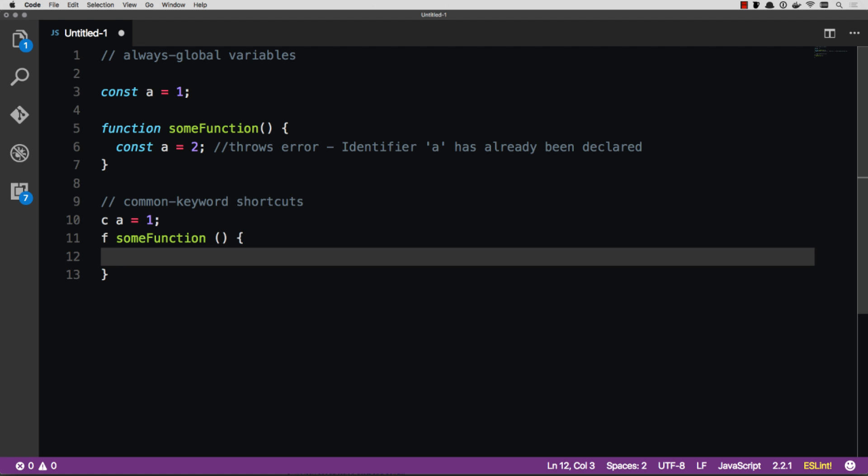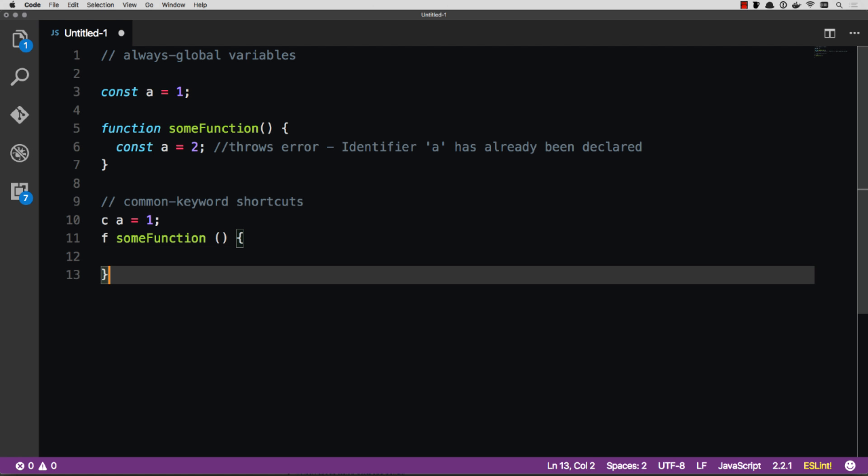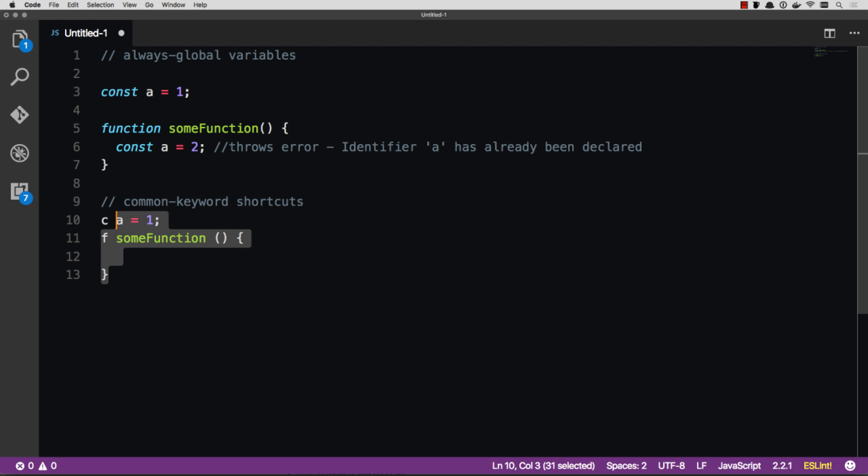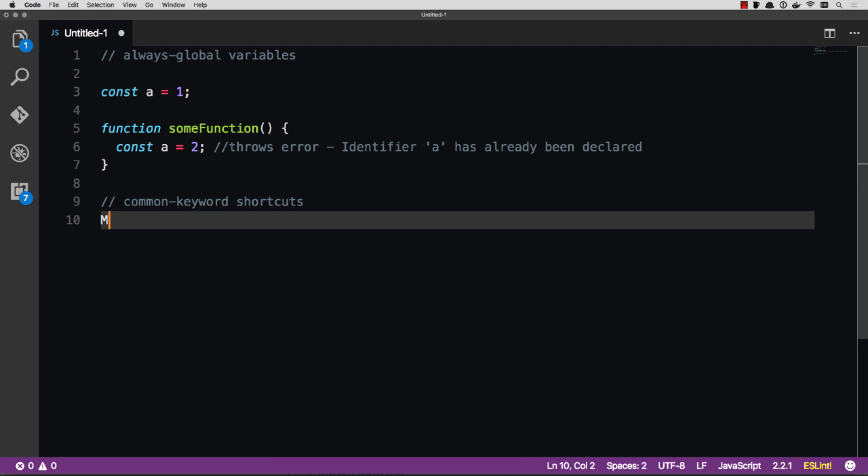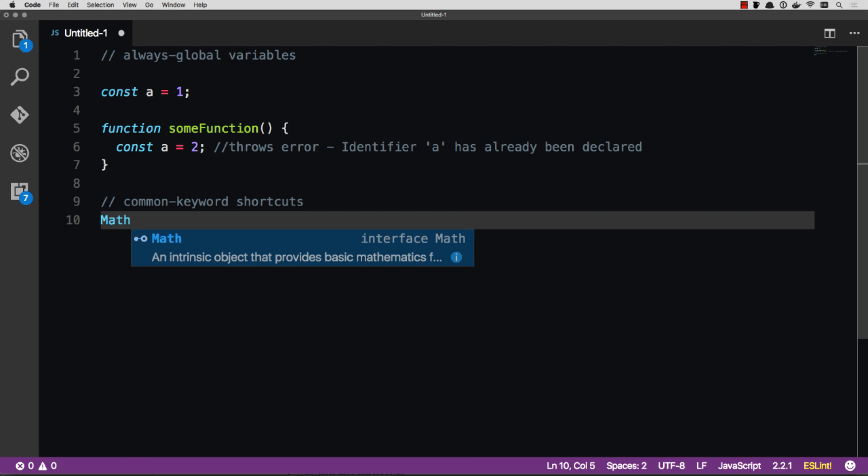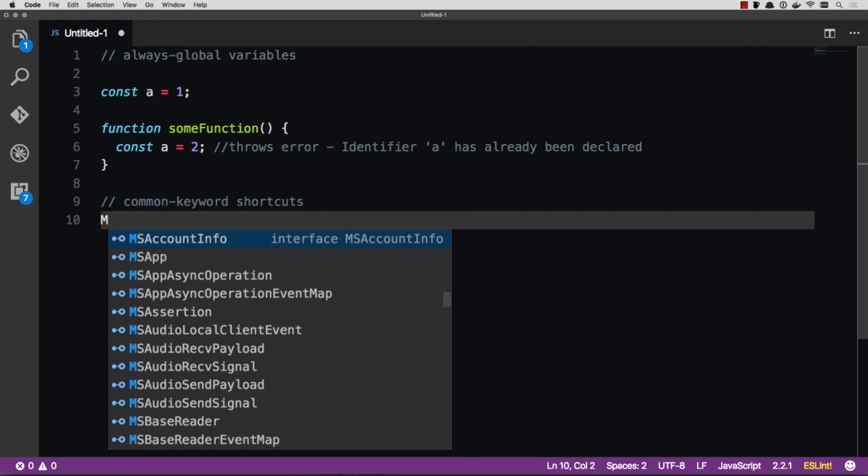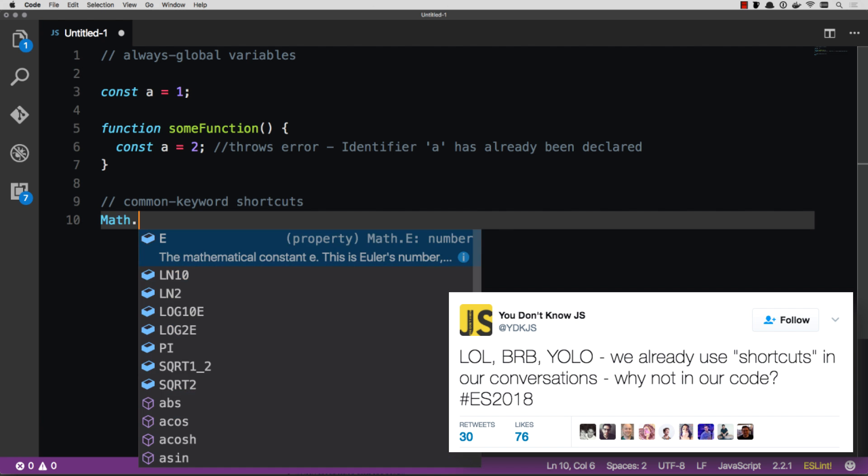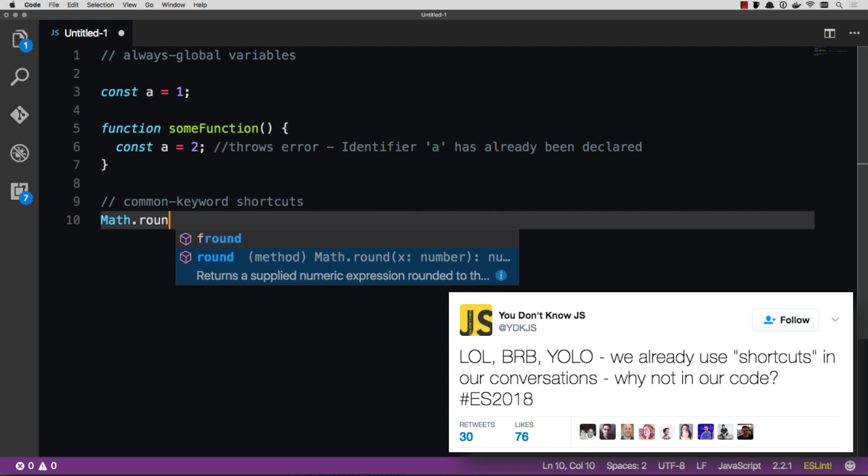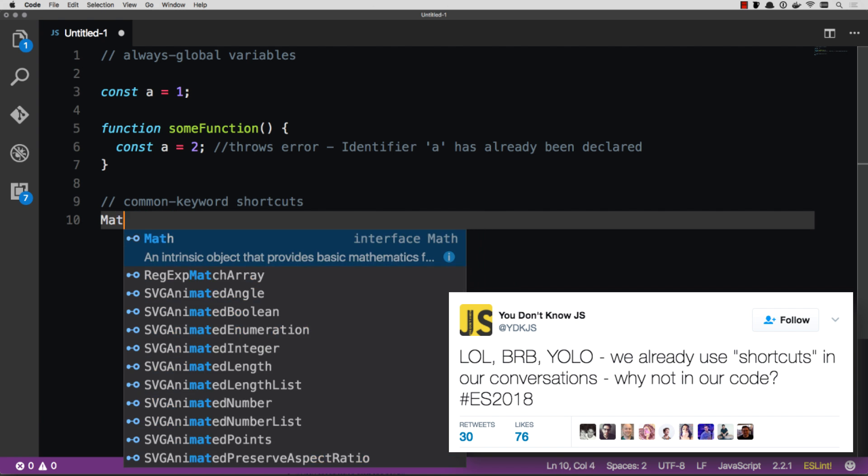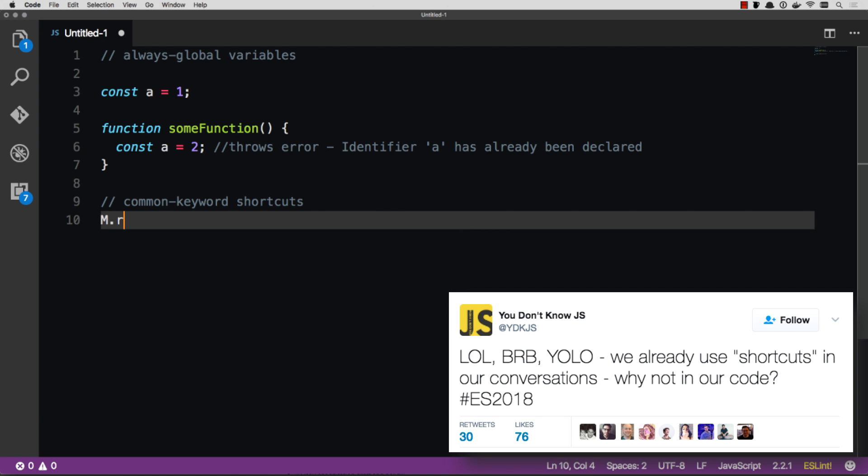And to go along with the keyword shortcuts, all the baked-in libraries, like math, have also given you the shortcut of just M. And so instead of math, you could do M. Instead of math.round, you could do M.R. So that really shortens up the syntax that you have to type.